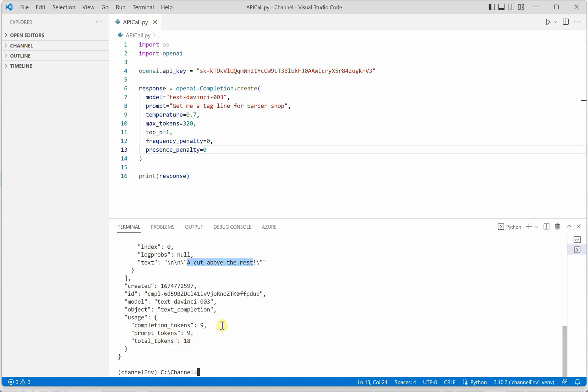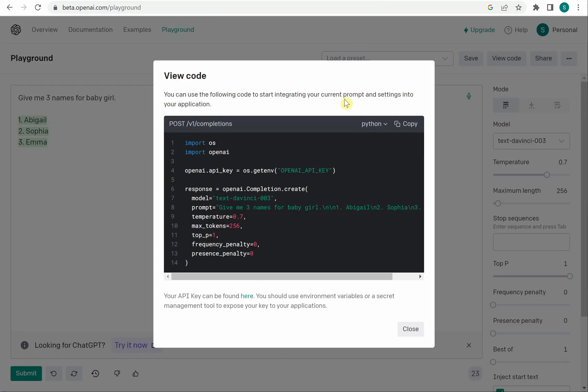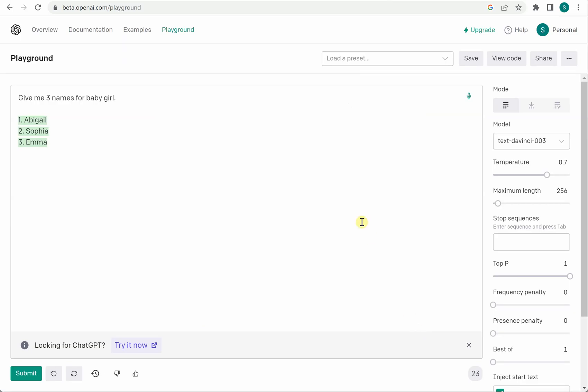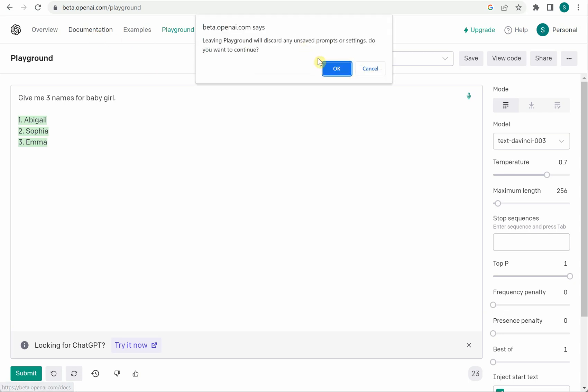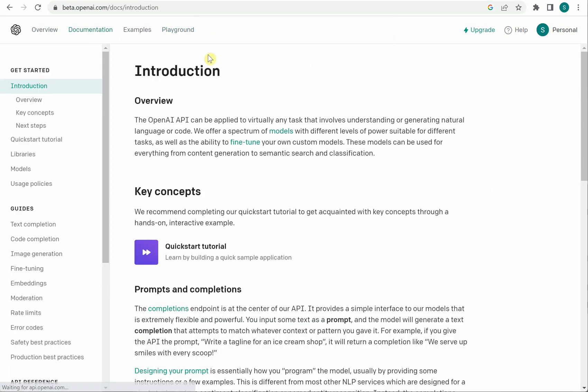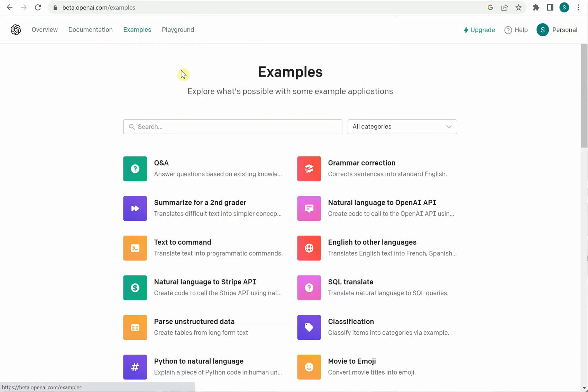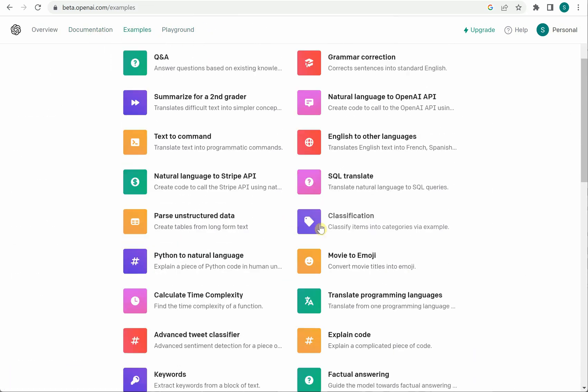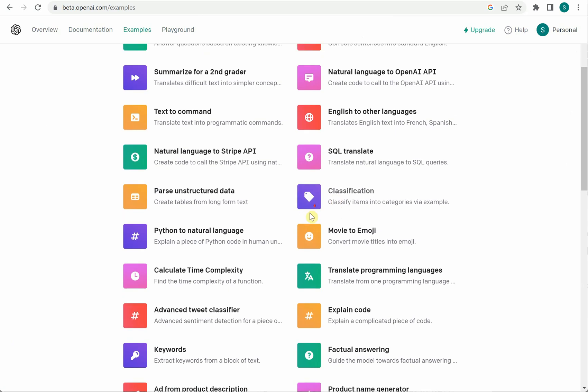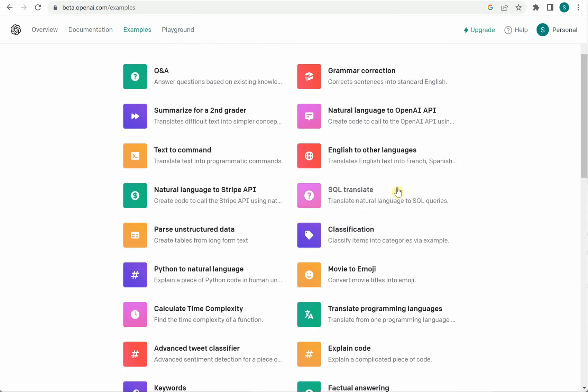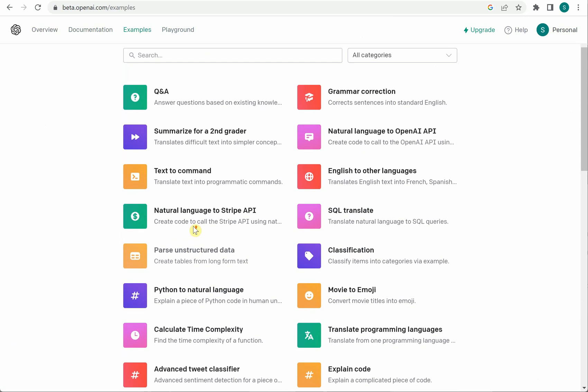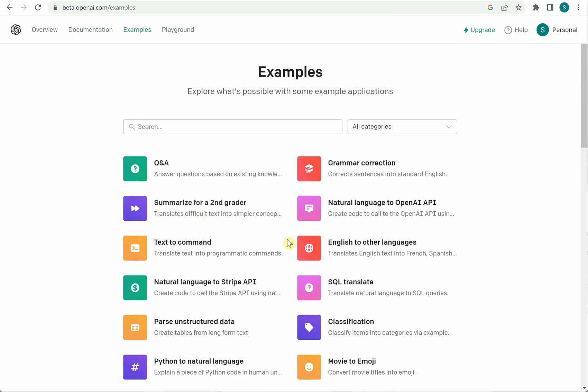But overall idea what I'm trying to say is if you are going with this API there is a lot of documentation available and you can go and make some cool samples and if you find that it's really useful for you definitely can go ahead and integrate in your application. There are various use cases which you can do, so many examples it has. So here you can see you can even write classification models, SQL translation you can do, you can calculate time complexity, text to command.